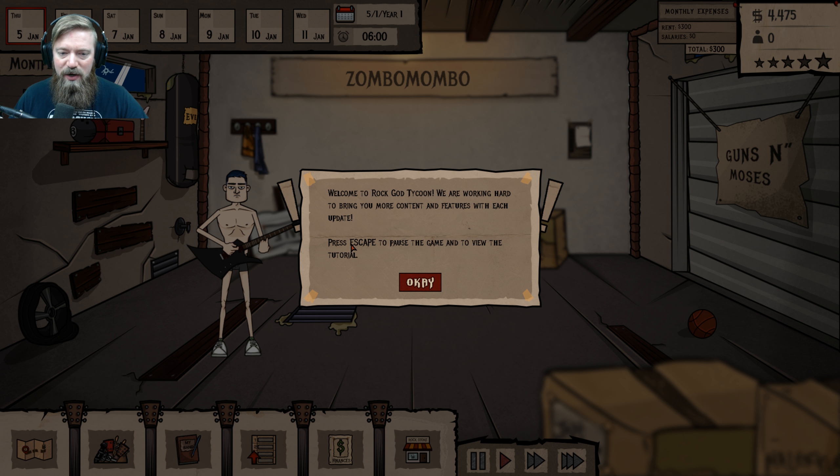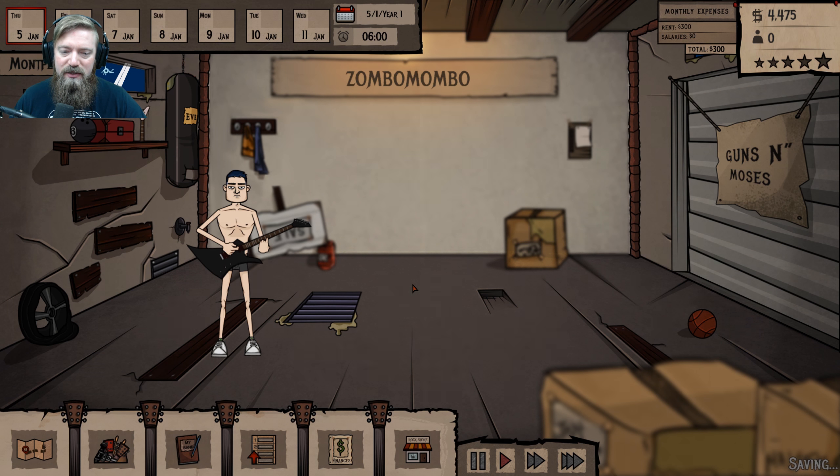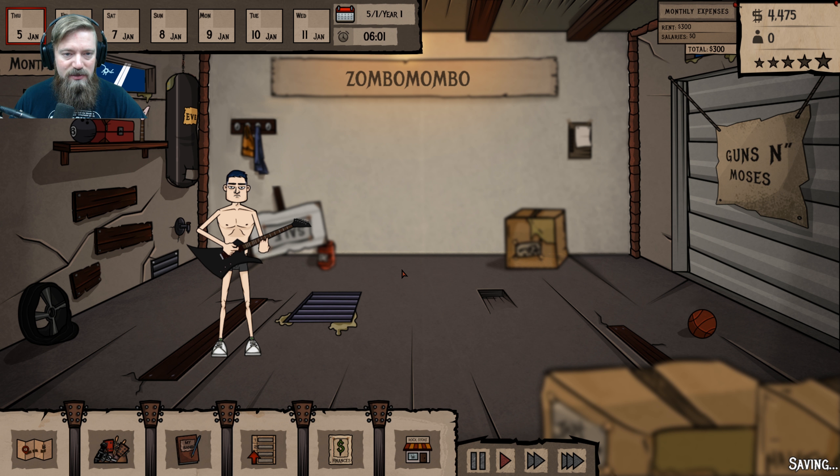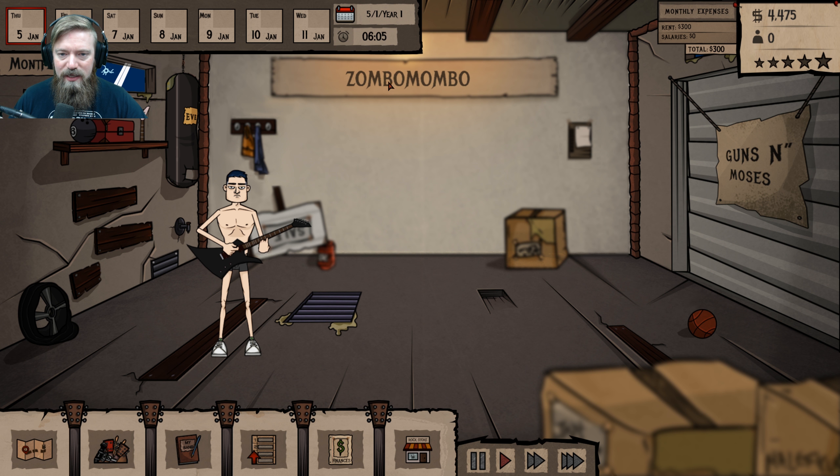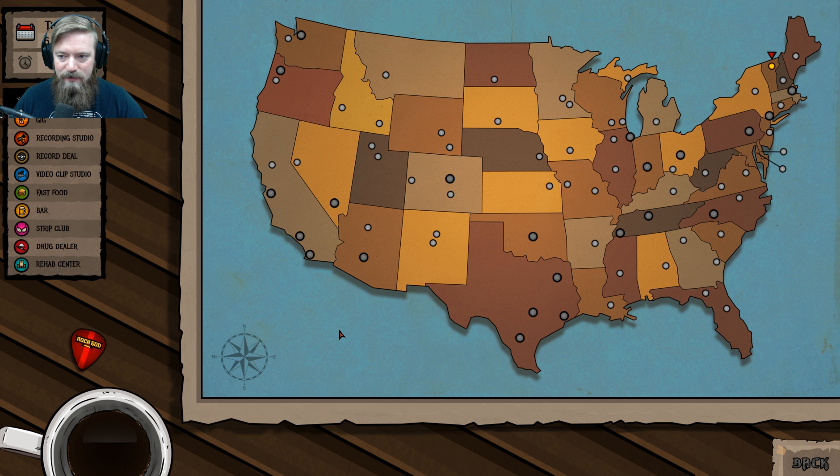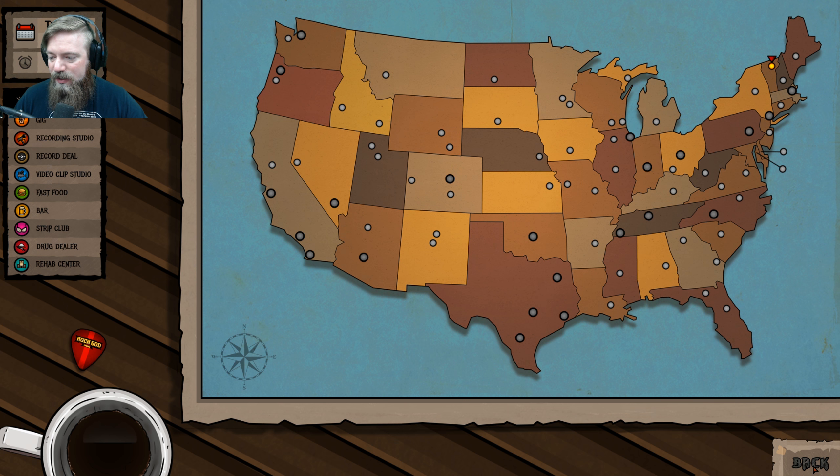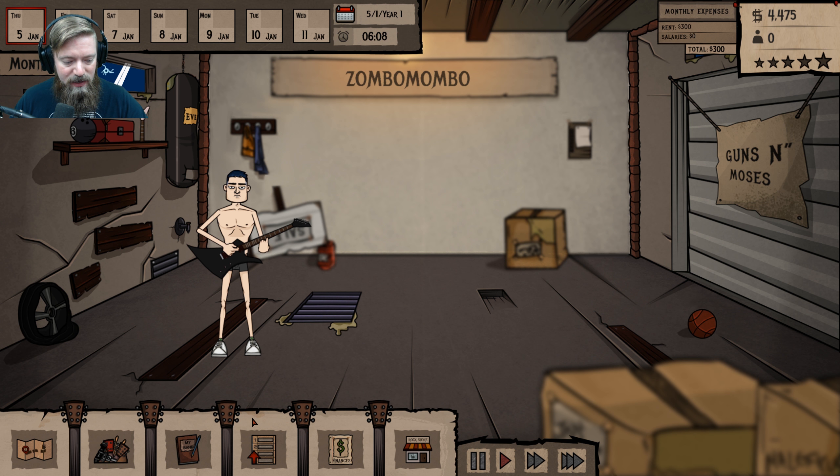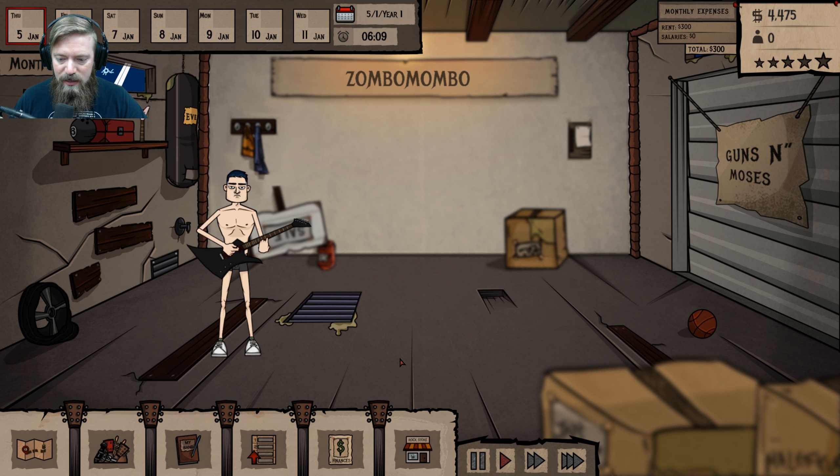Welcome to Rock God Tycoon. We are working hard to bring you more content and features with each update. Press escape to pause the game and overview the tutorial. Okay. Tutorial. Great. Zombo Mambo. Oh. What do we got here? Map. Oh. I should probably build a band first, right?